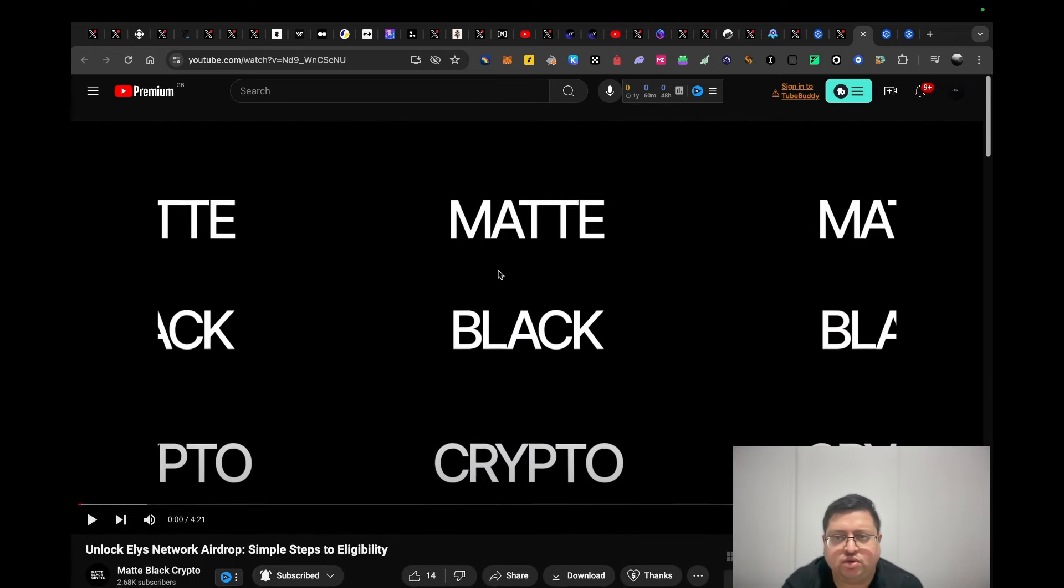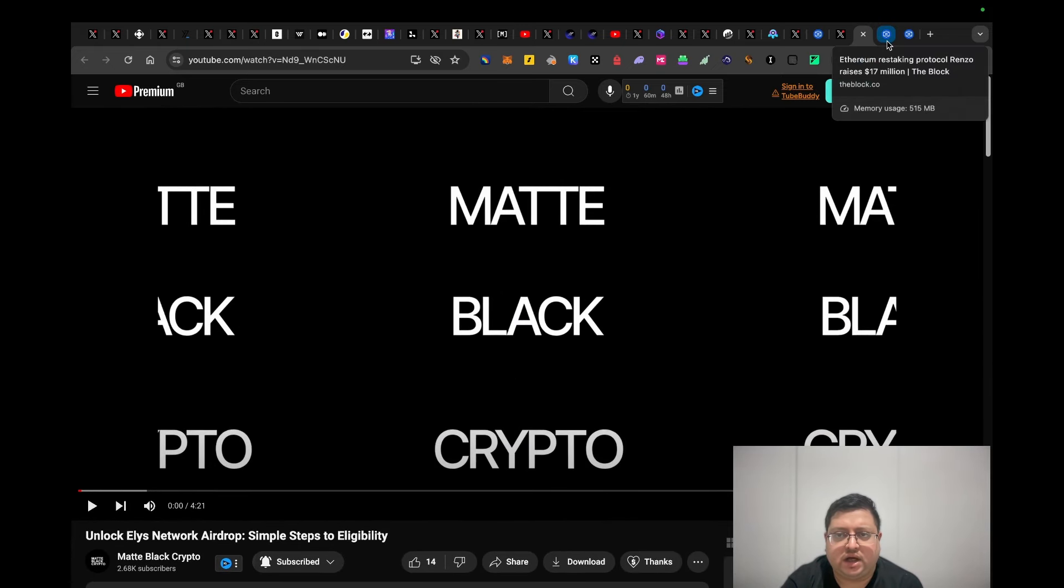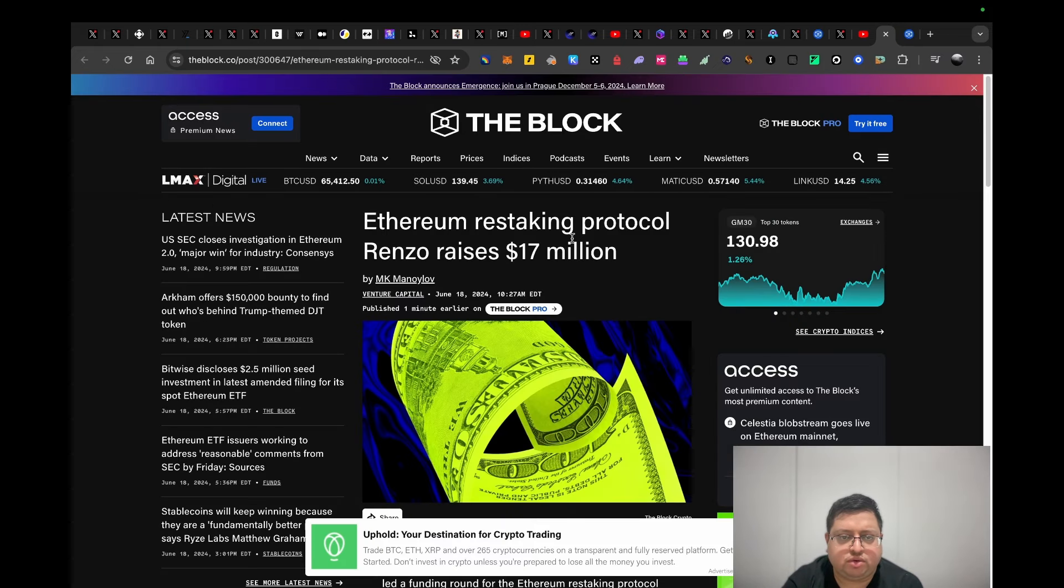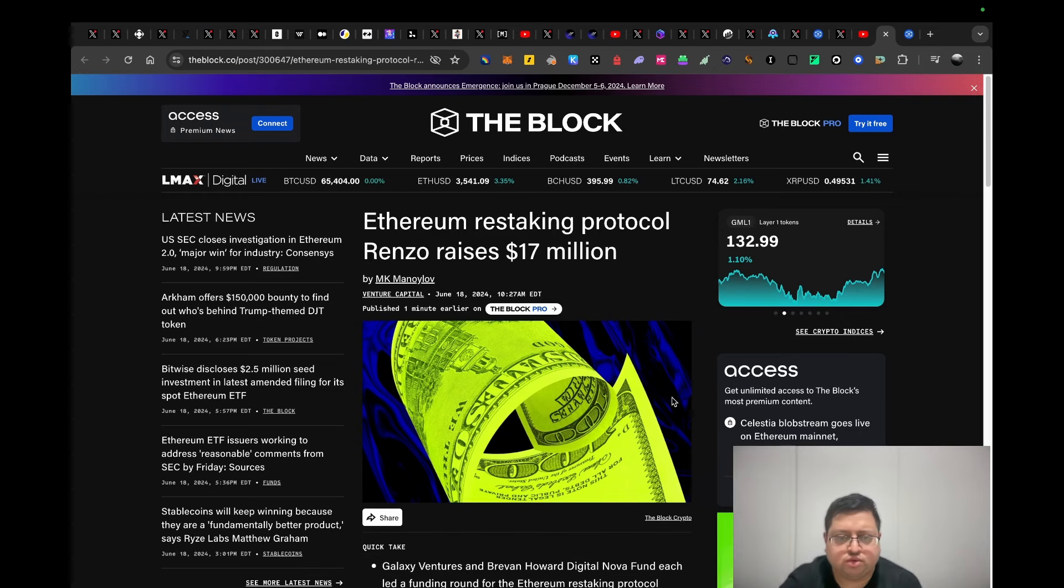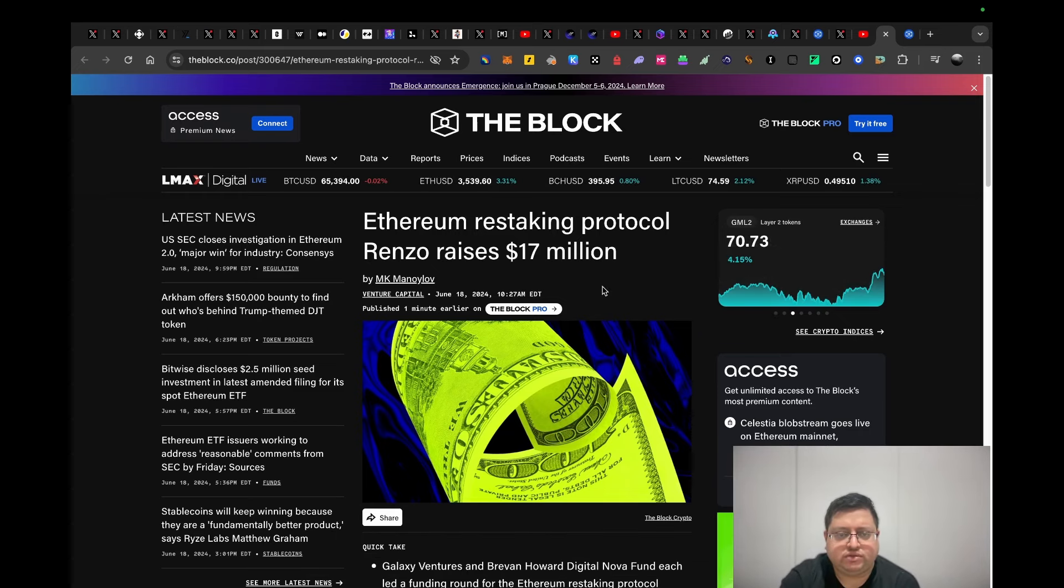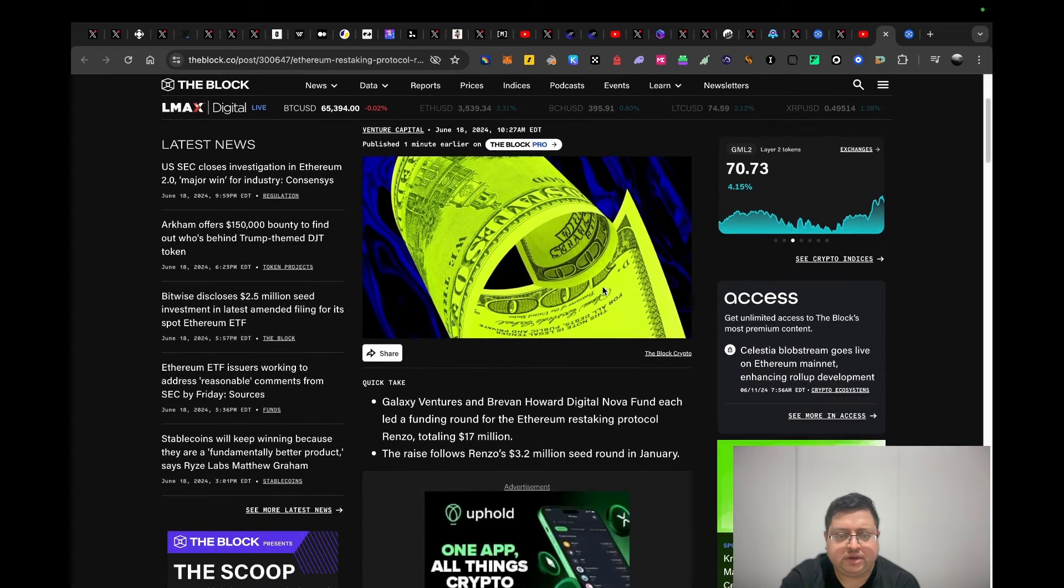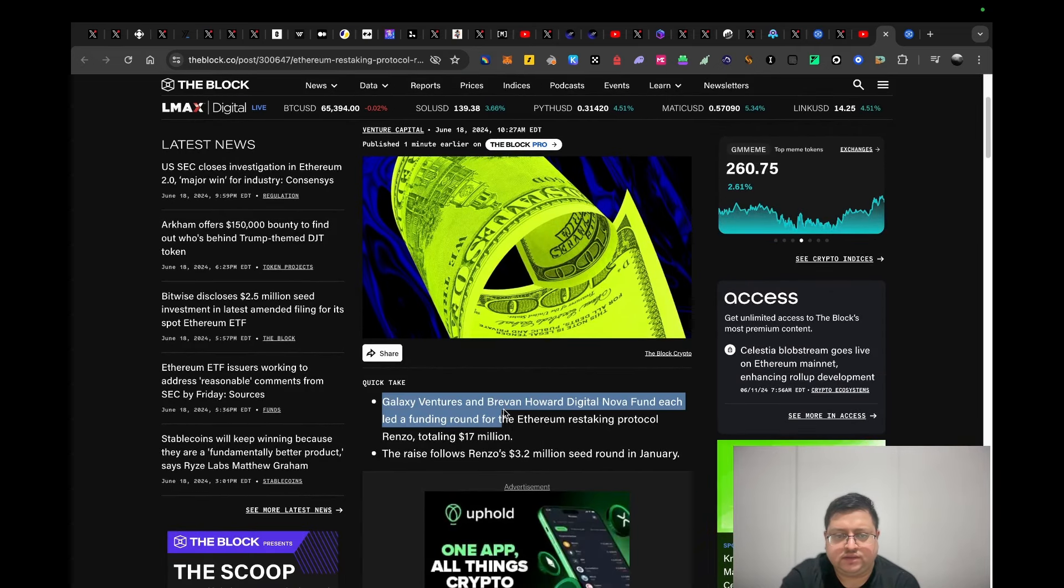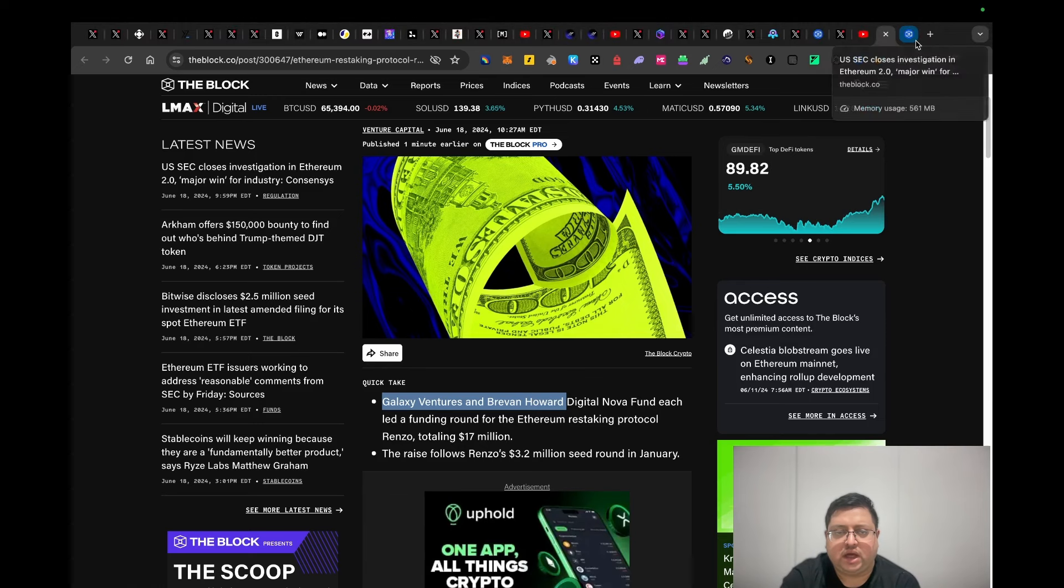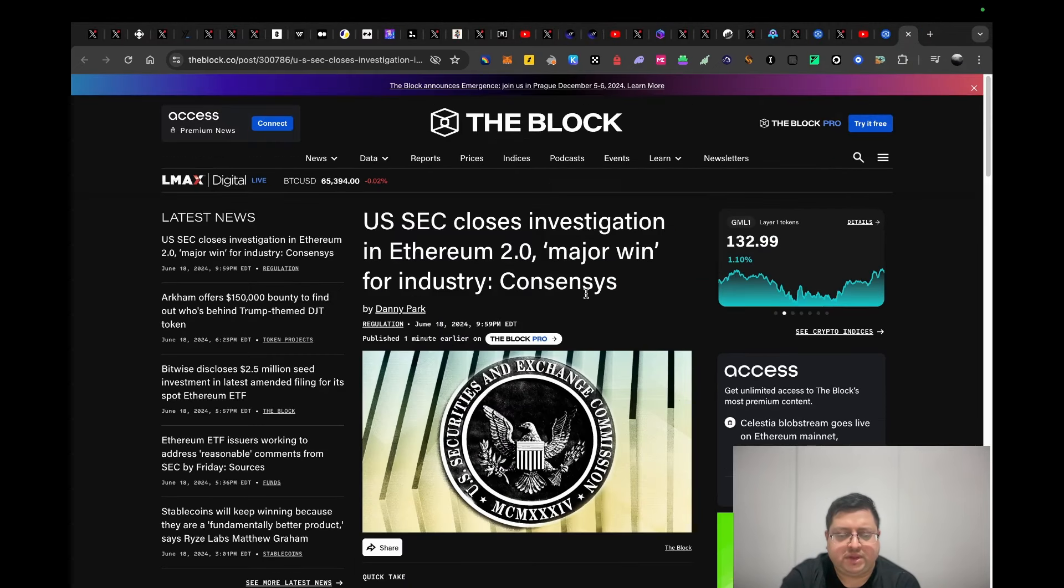Next up we have restaking protocol Renzo. Renzo is another protocol like Swell and Kelp DAO. These restaking protocols were all born from EigenLayer itself. They've just raised $17 million from some tier one investors including Galaxy Ventures and Brevan Howard.